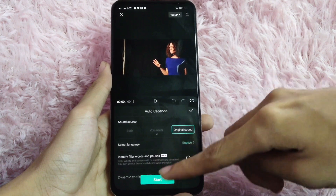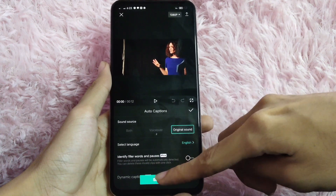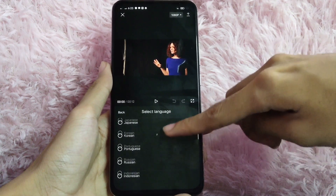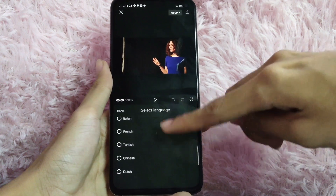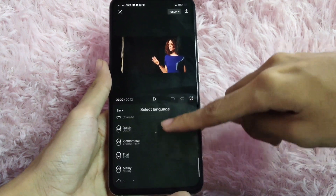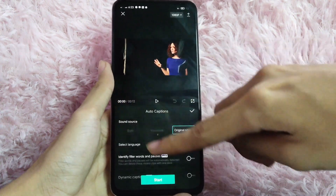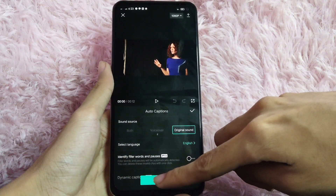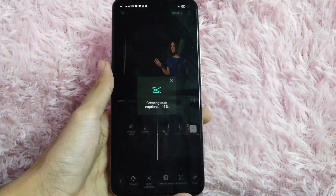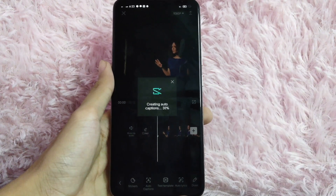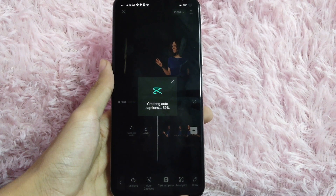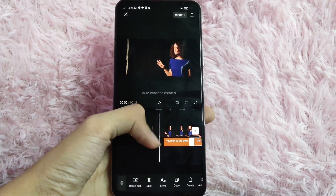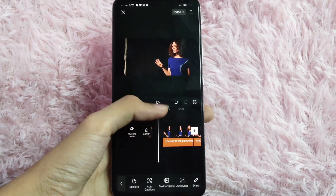And then in here, you can press the start. But before that, you can choose a language that you want. After you select your language, click on the start button. And then, just wait for it to load. And then, your video now has a subtitle.